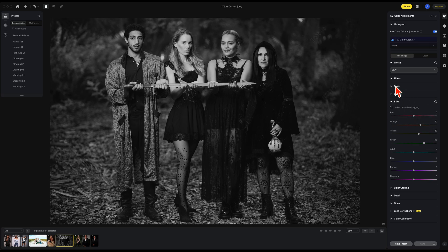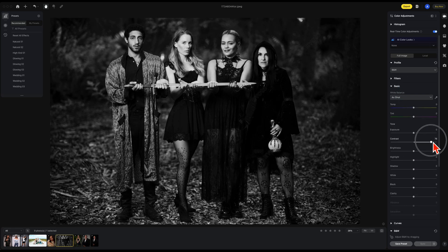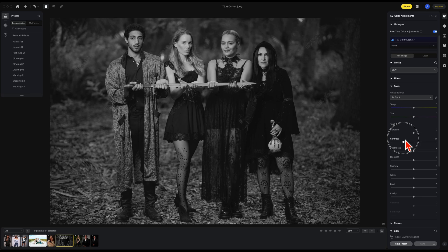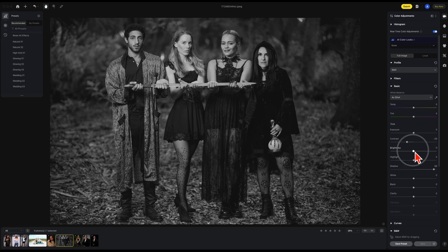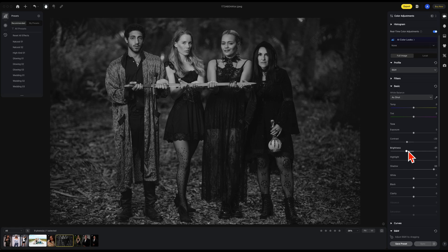You can also use your basic adjustments. High contrast black and white. Low contrast black and white. We can change our shadows of course, raise them up. Play around with the sliders. Have fun. Create a great look for yourself. That's the black and white color adjustments.